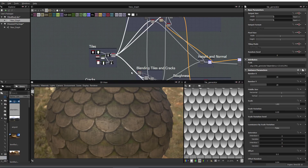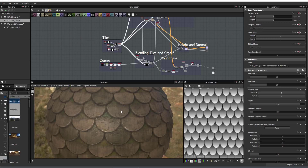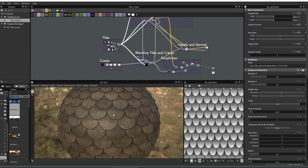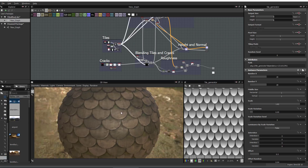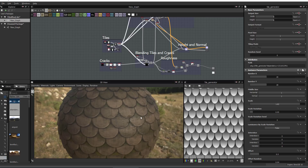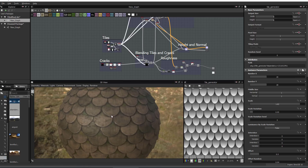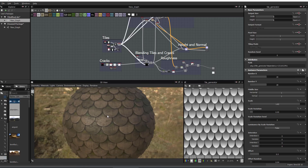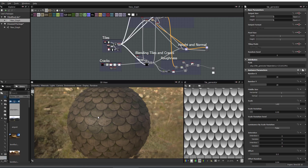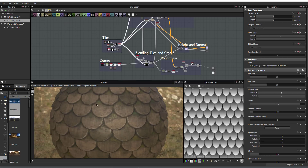How to make basically cracks on the different tiles, how to do different types of roughness within the grooves, different types of masking — all these really important things I'm going to be looking at.